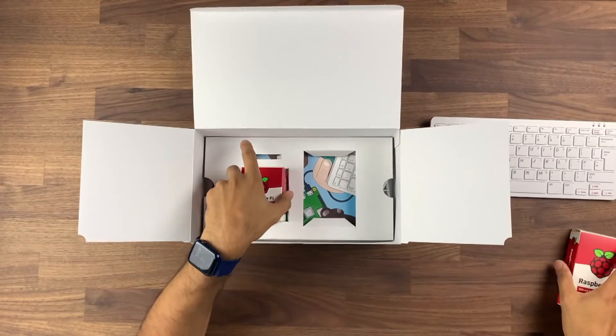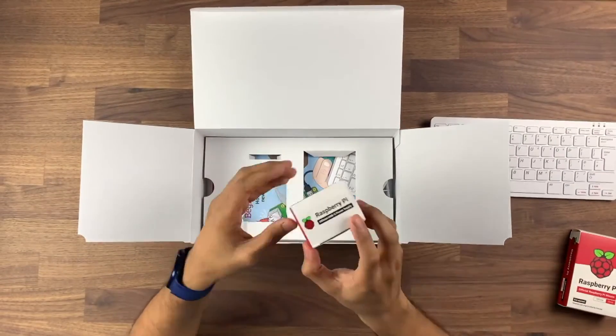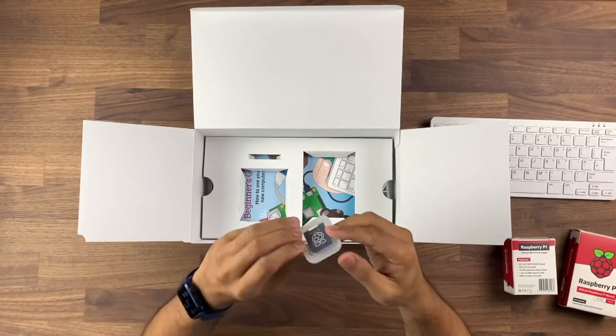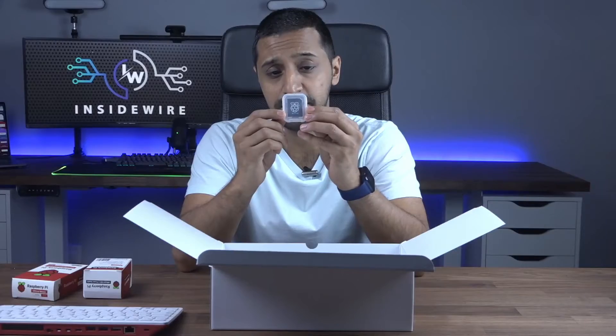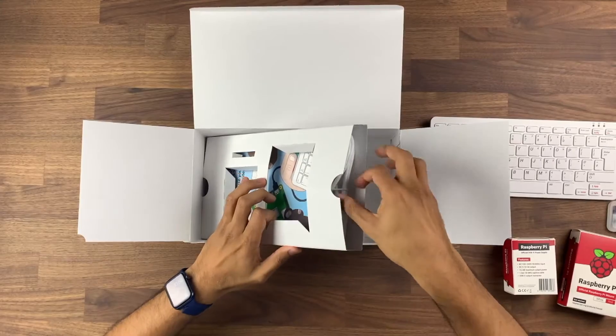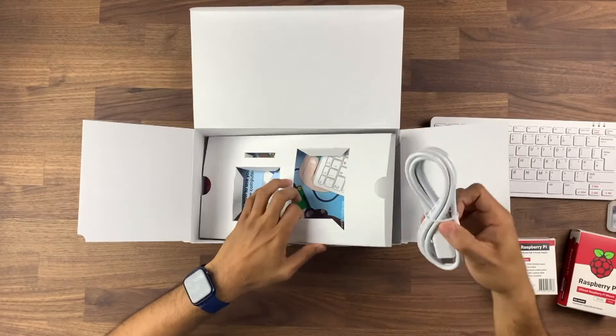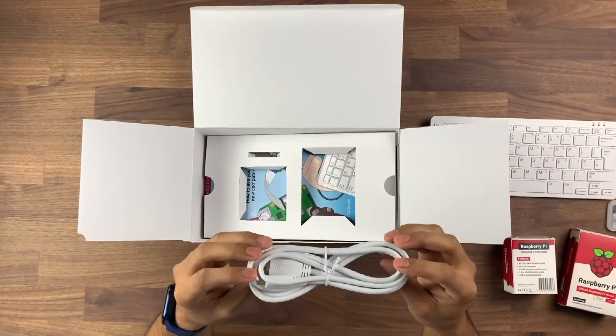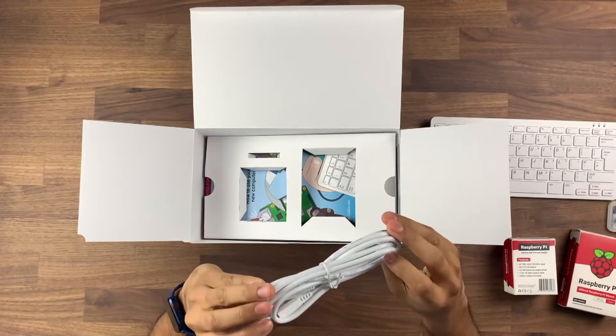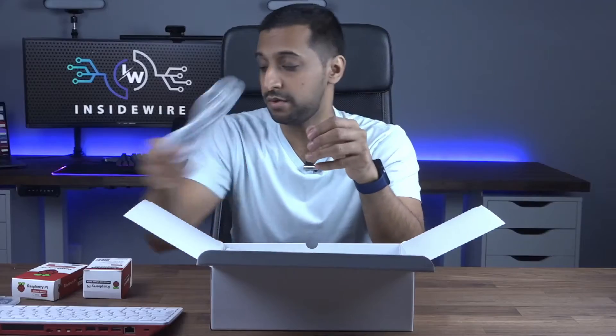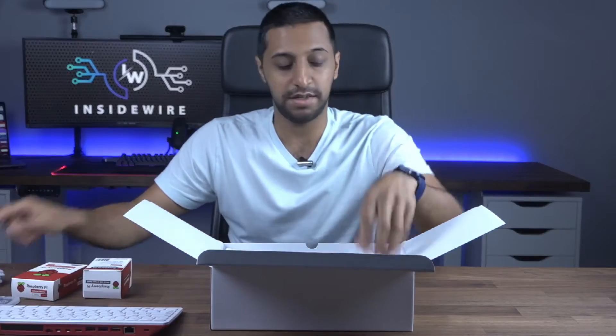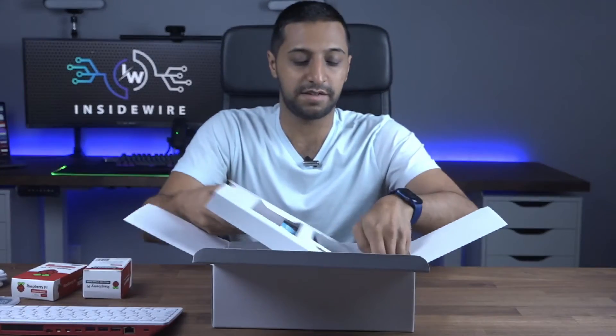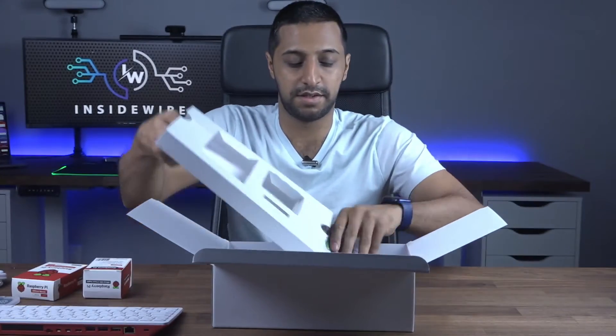Inside the box you then have the Raspberry Pi mouse. You then have the USB-C power cable. We have a micro SD to SD card adapter. We lift this last bit up. We have the mini micro HDMI to HDMI cable.